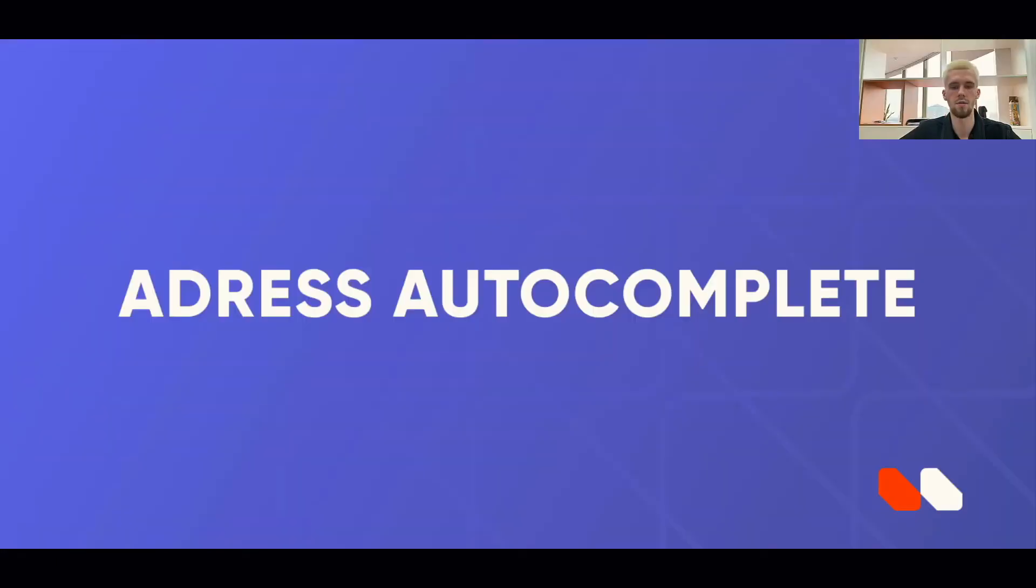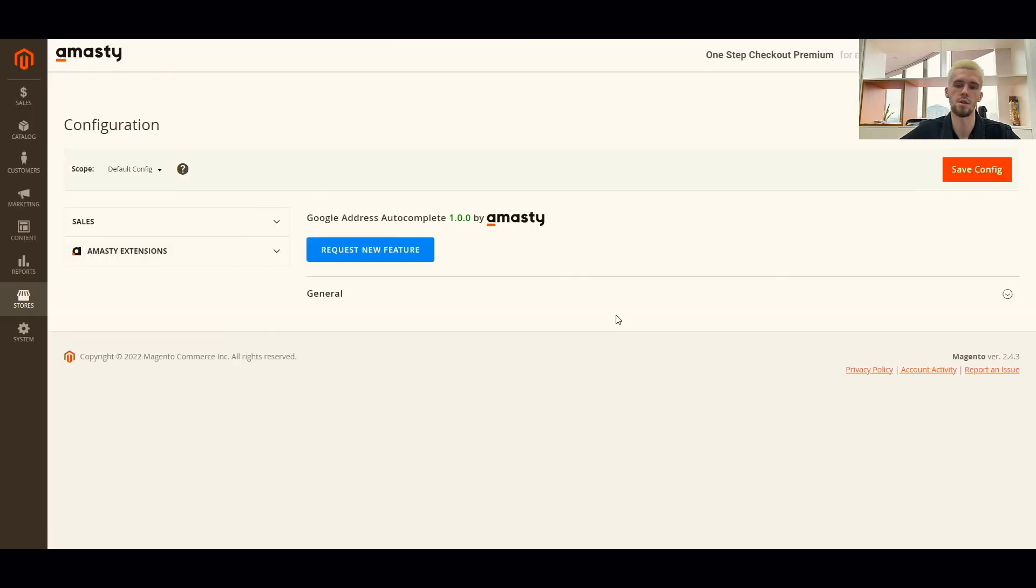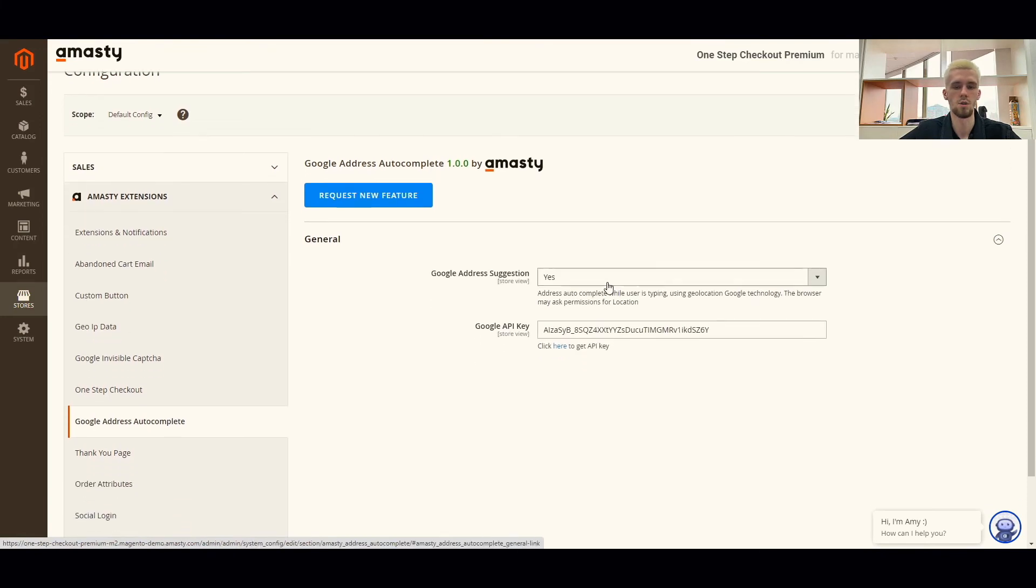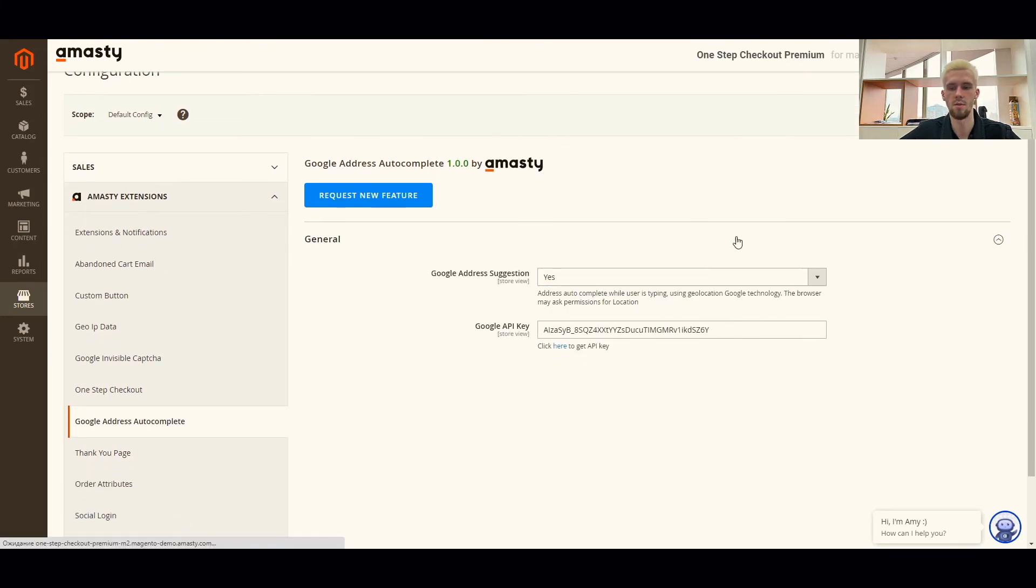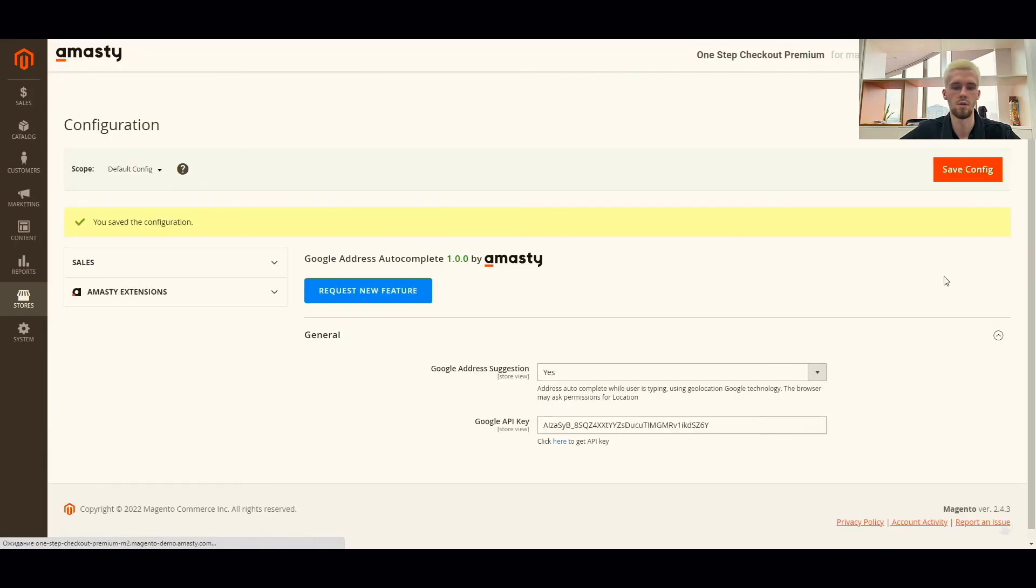And the last feature in this video is address autocomplete. Navigate to stores, configuration, MST extensions, Google address autocomplete. Switch the Google address suggestion option to yes and specify your API key in this field. You'll find more information on how to get the API key by following the link in the settings.